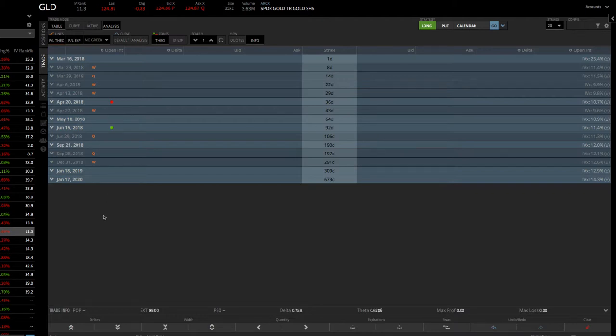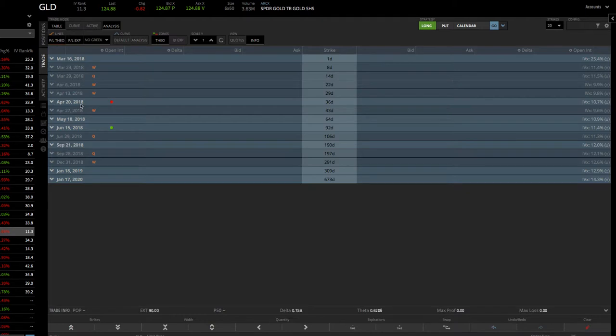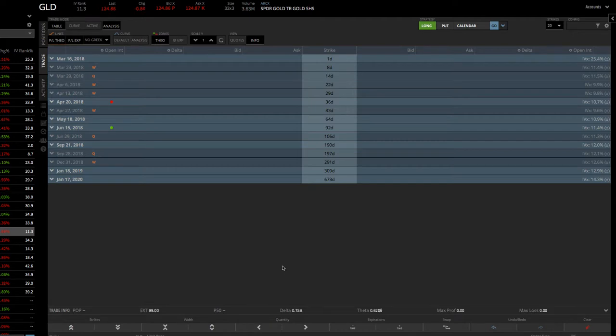Calendars are a little bit different animal because most trades that we put on, all the strikes and all the options are within one expiration cycle. In this case, with a calendar, we're utilizing options in two separate expirations. The platform is just not set up to enter it that way. We'll have to do it manually.